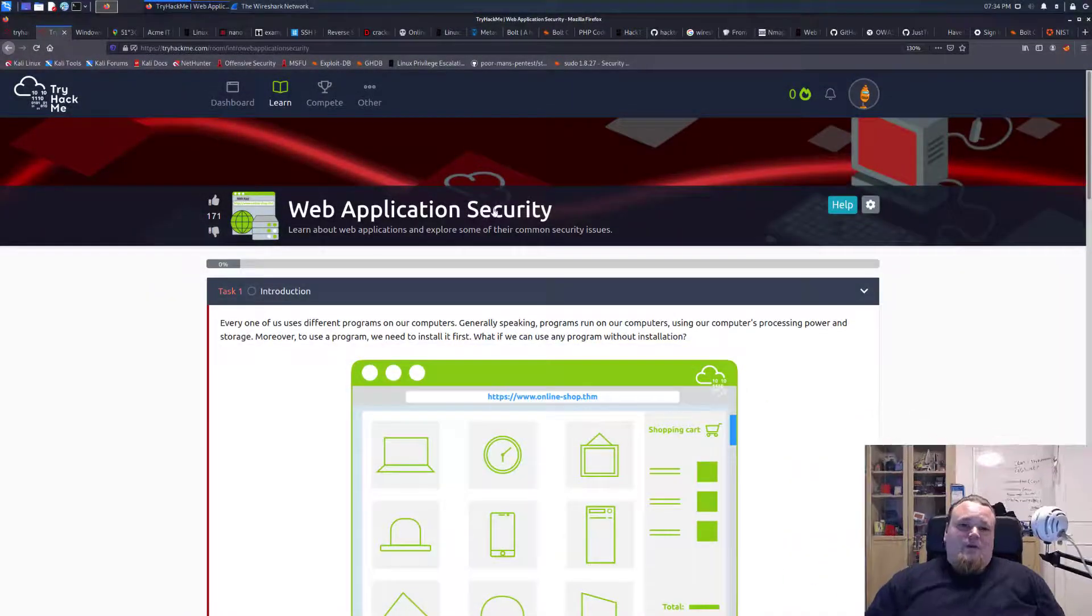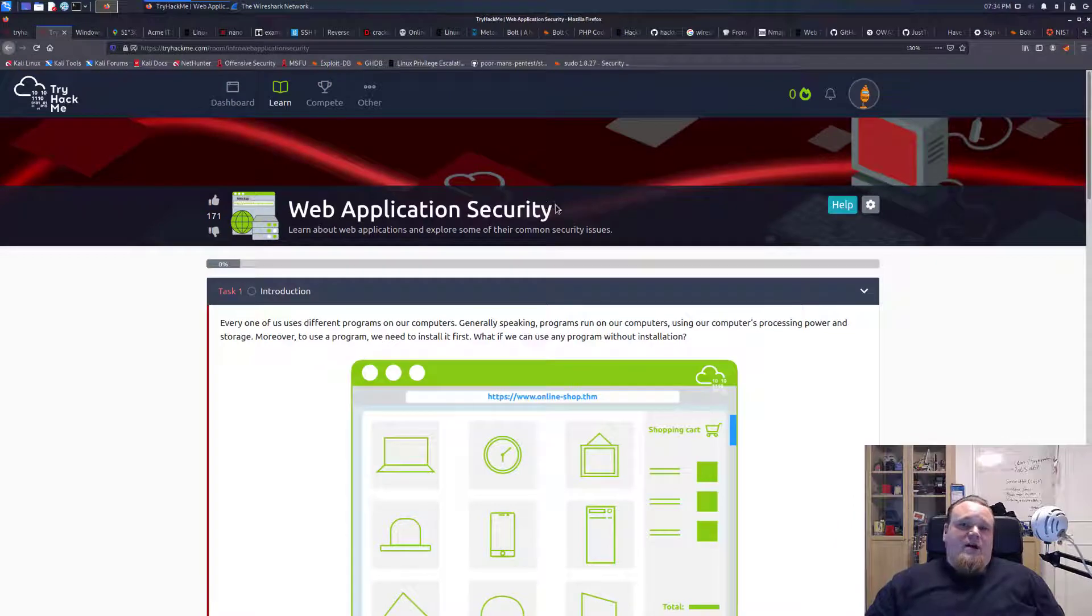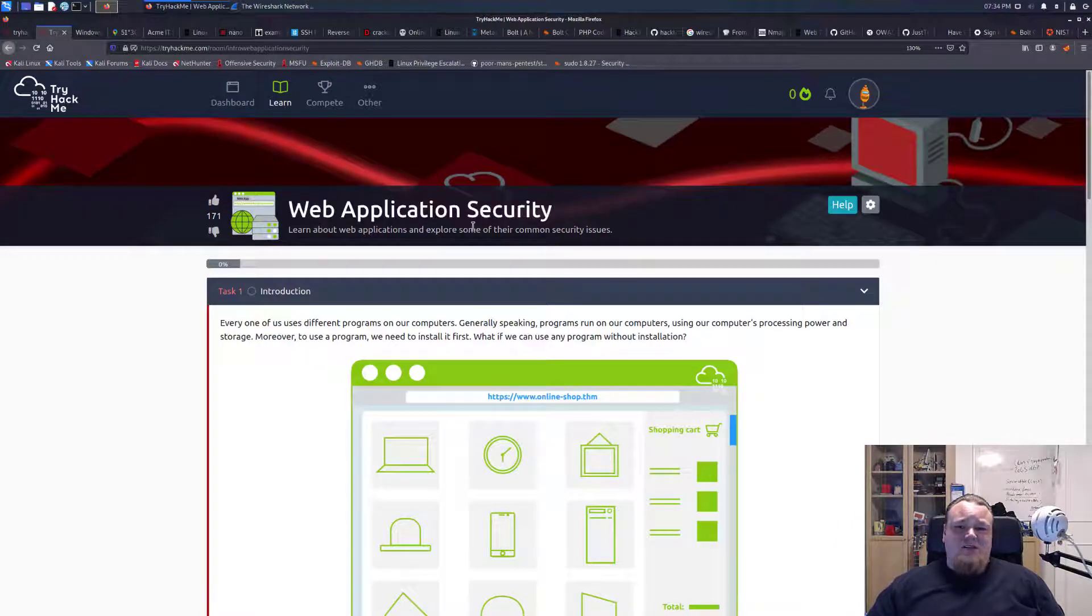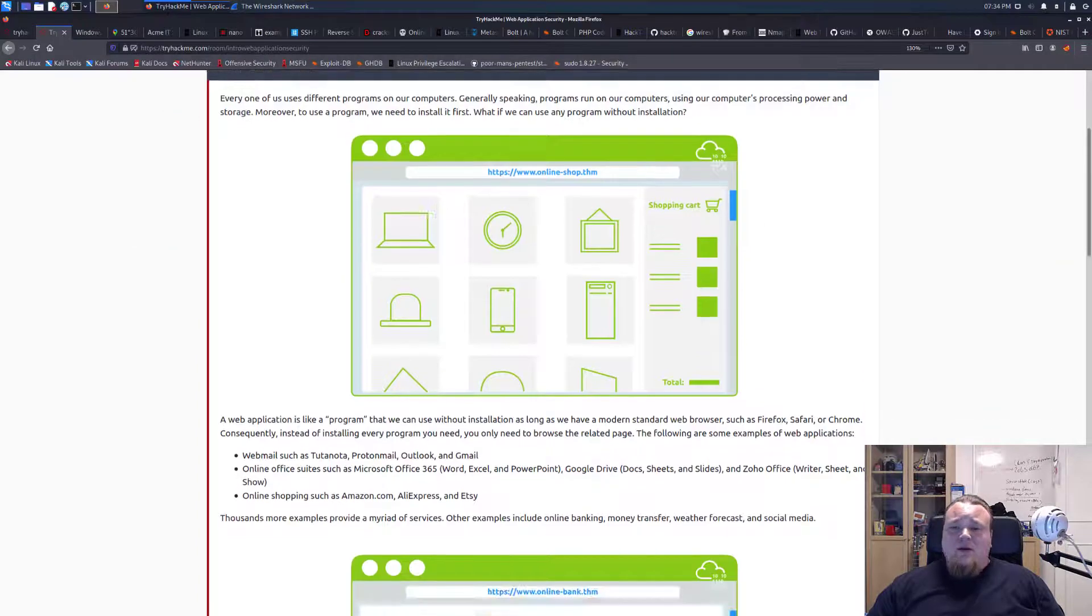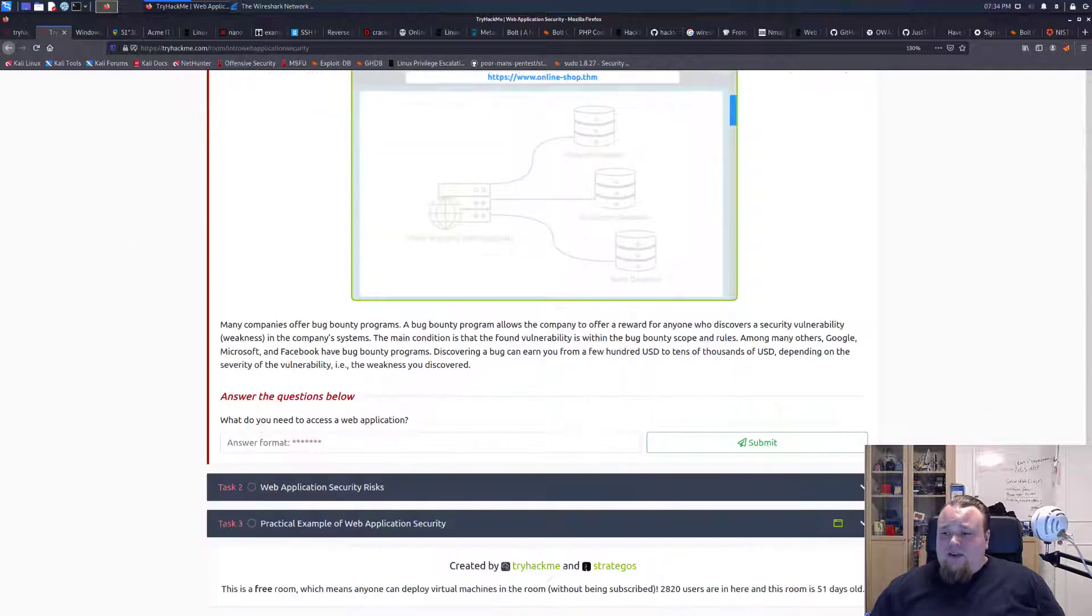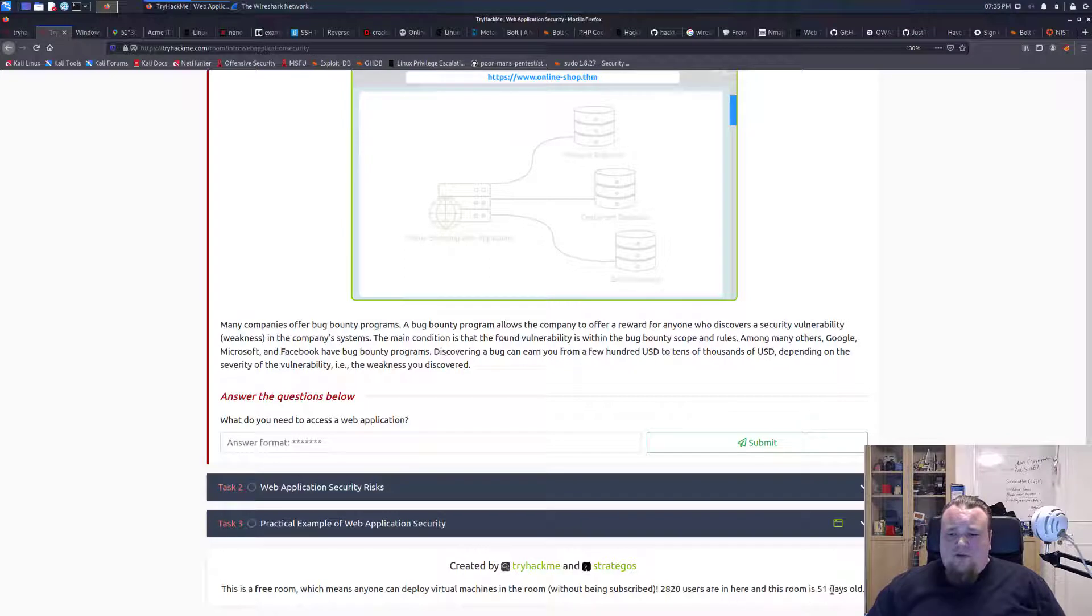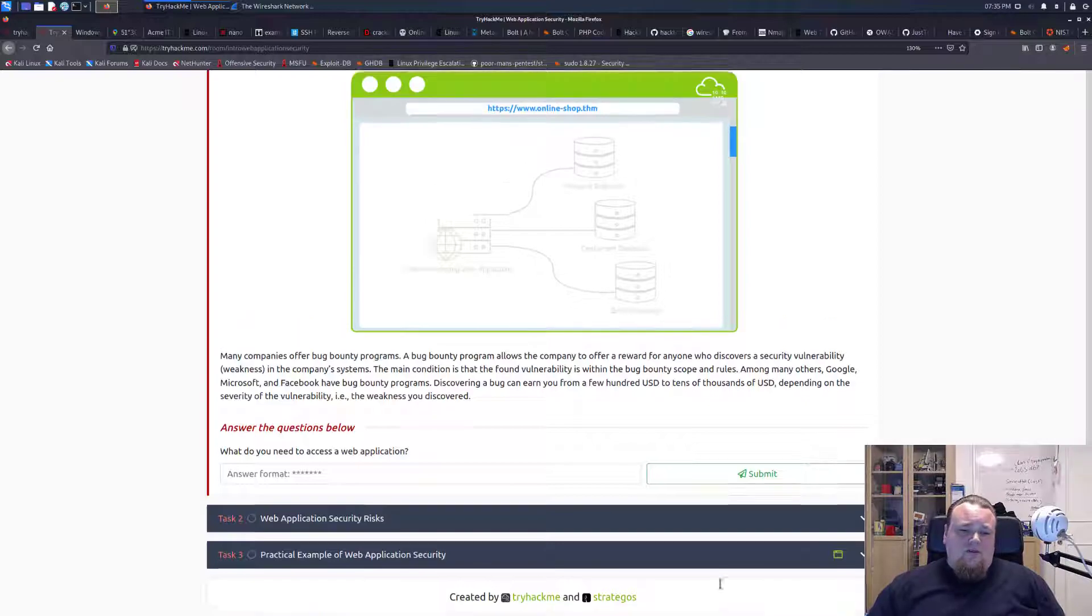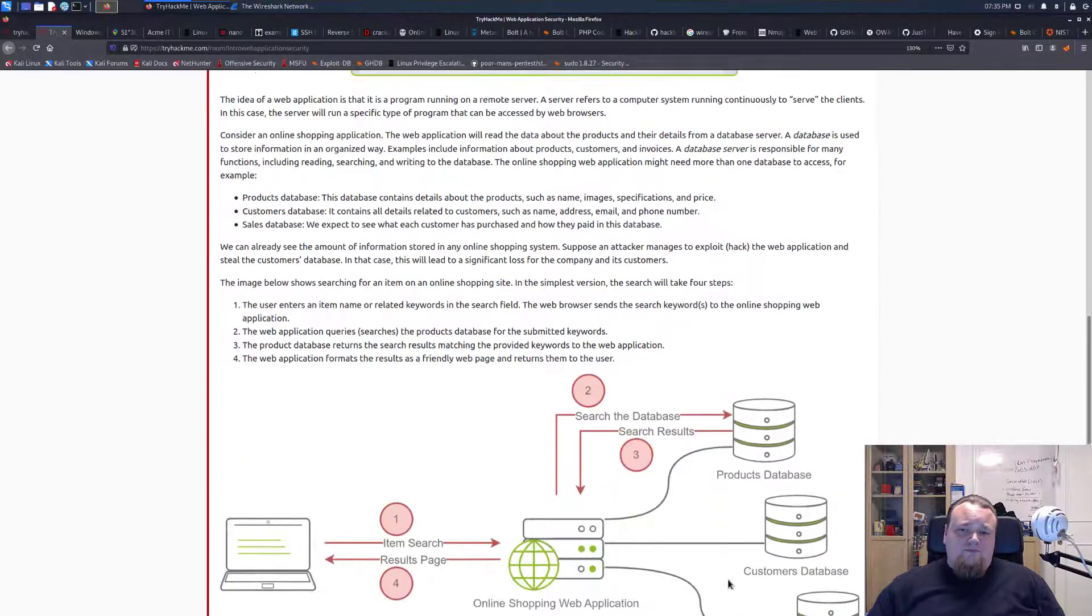Hello and welcome back again to another TryHackMe room. This one is called Web Application Security. It is brand new here on TryHackMe. Let's see, 51 days old. Only 2,820 users are in the room. That is fairly new.